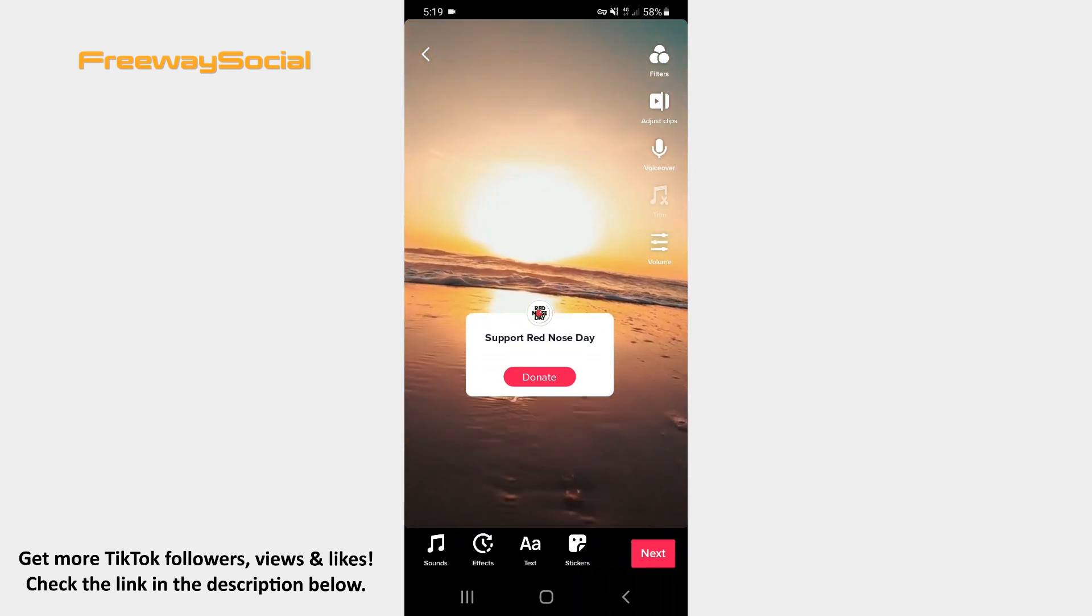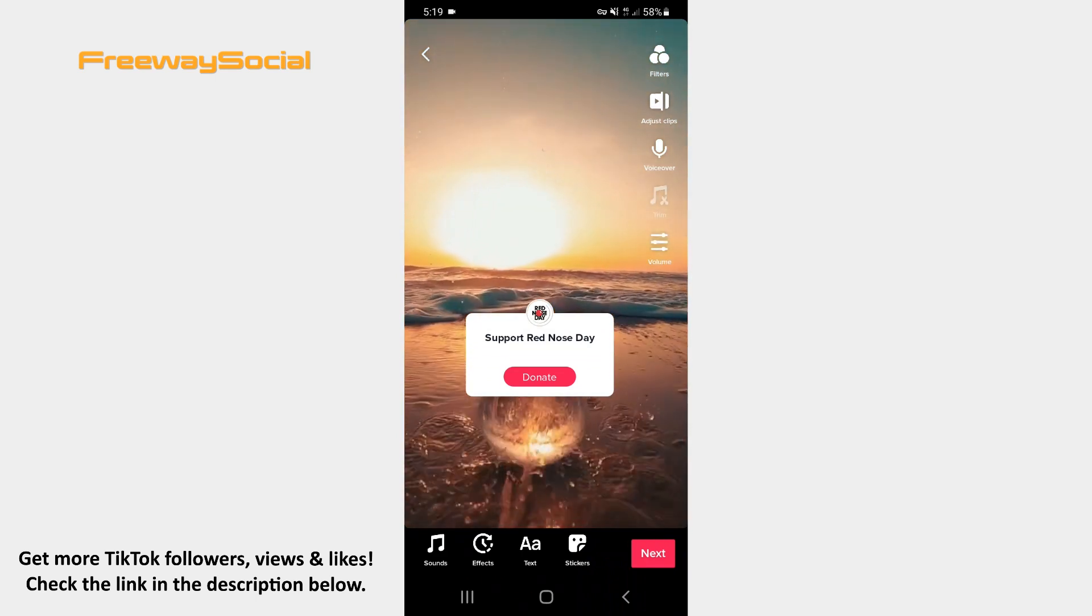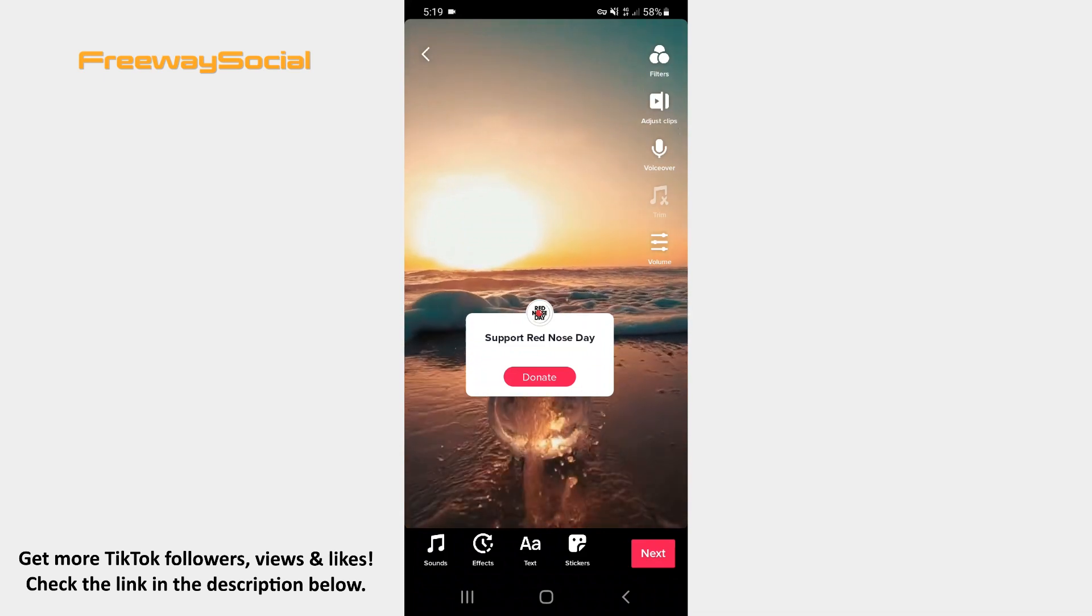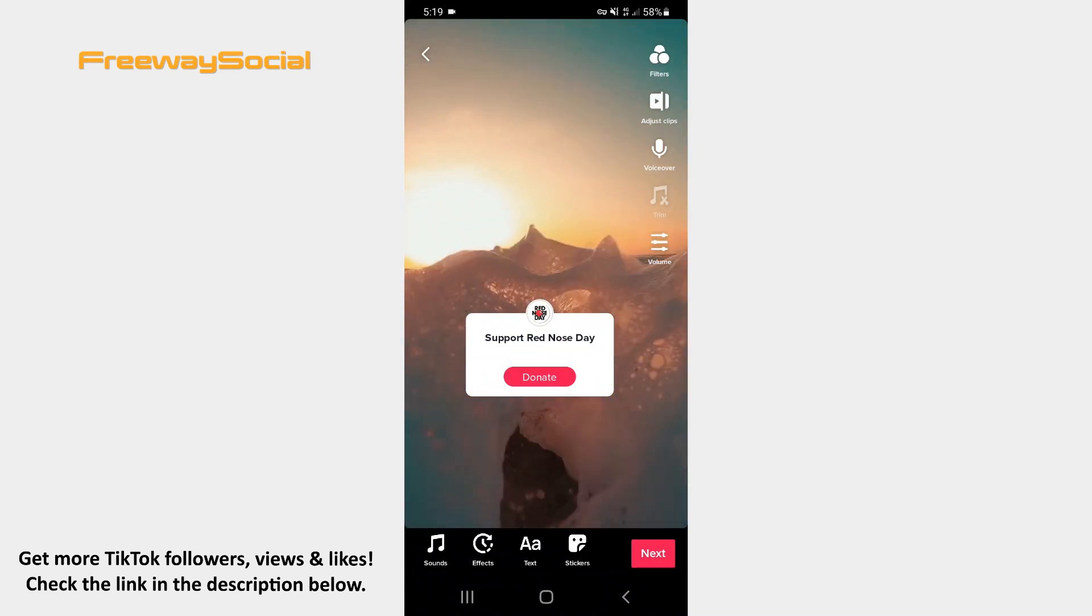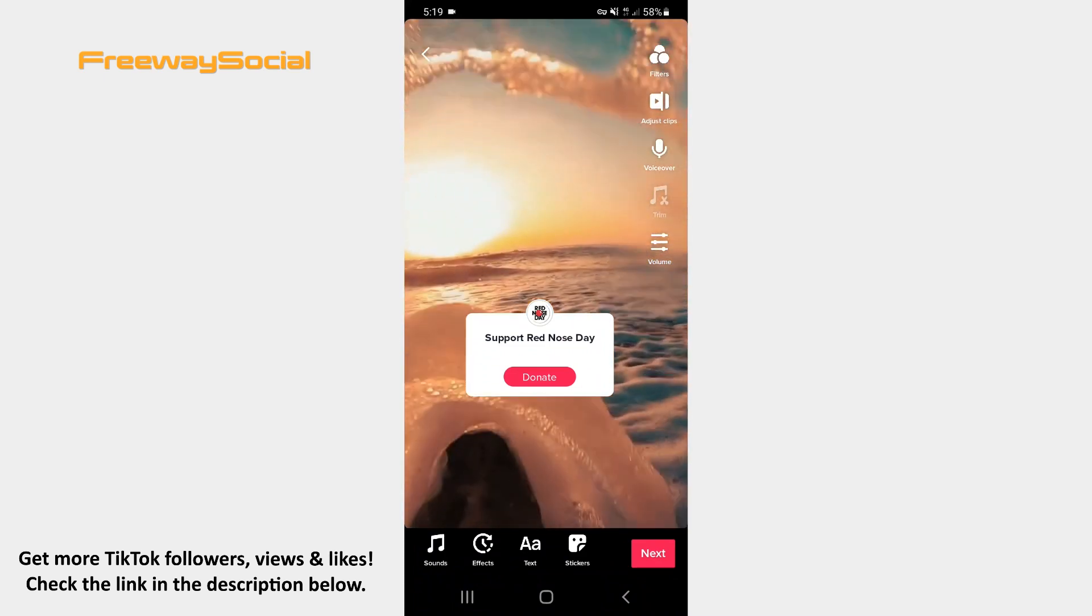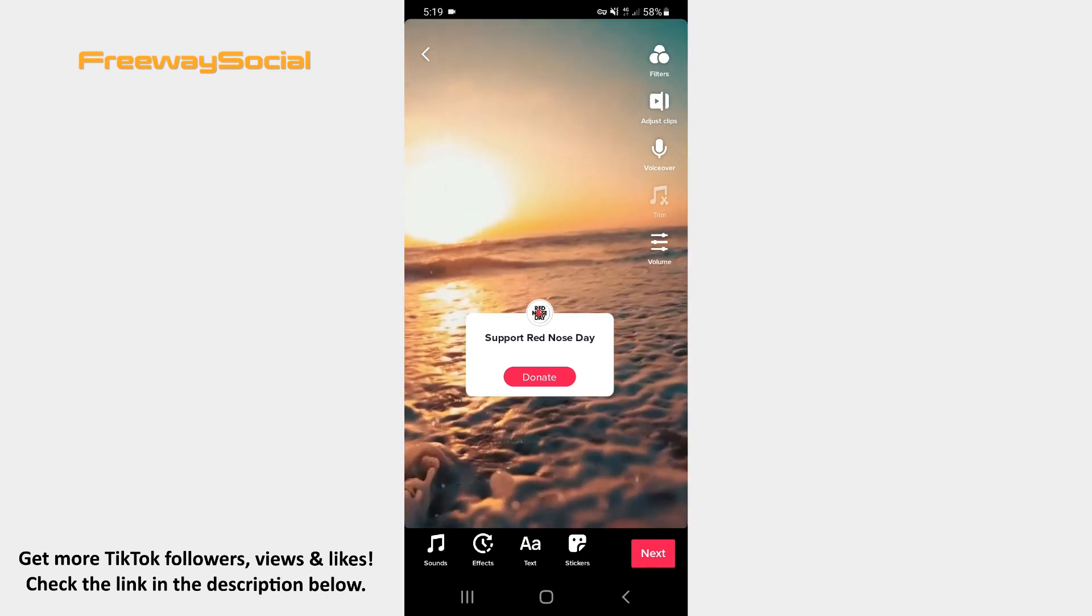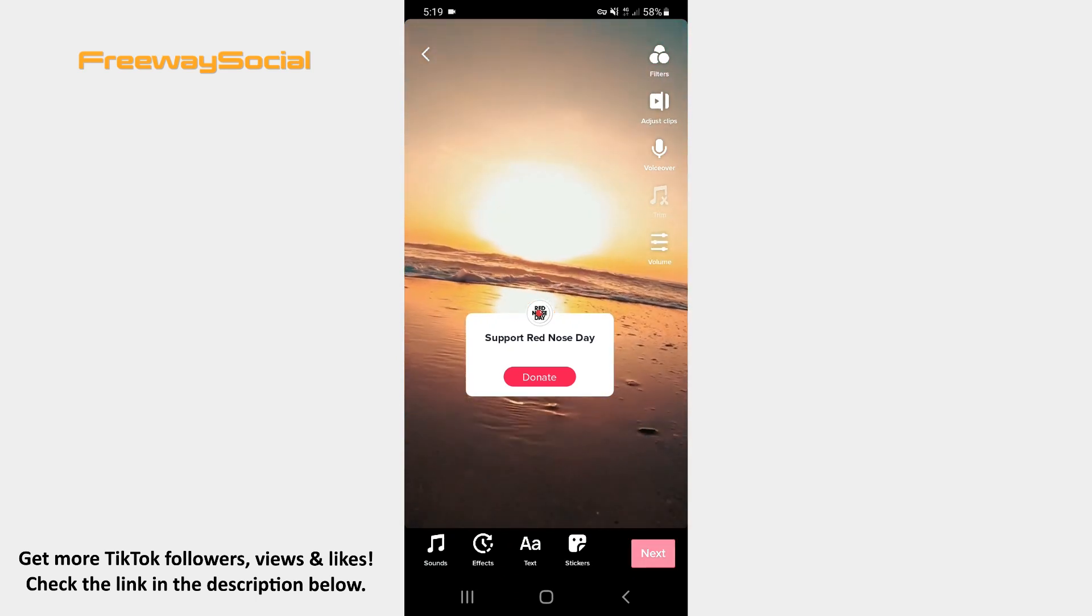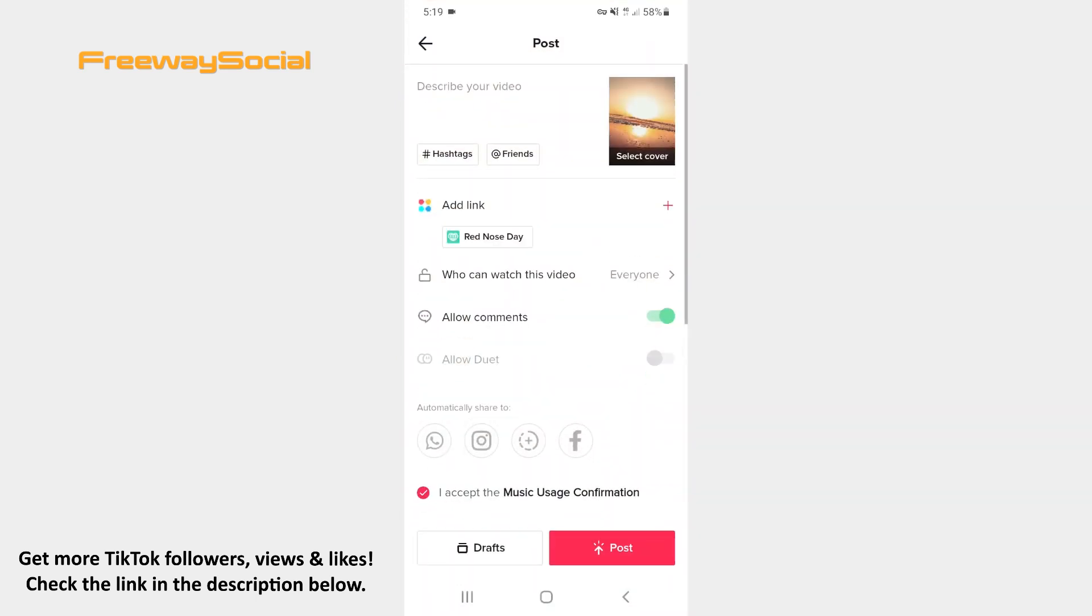Then edit your video by adding a sound, writing text, applying different effects and filters. As soon as your video is ready, hit the Next button and upload it to TikTok.